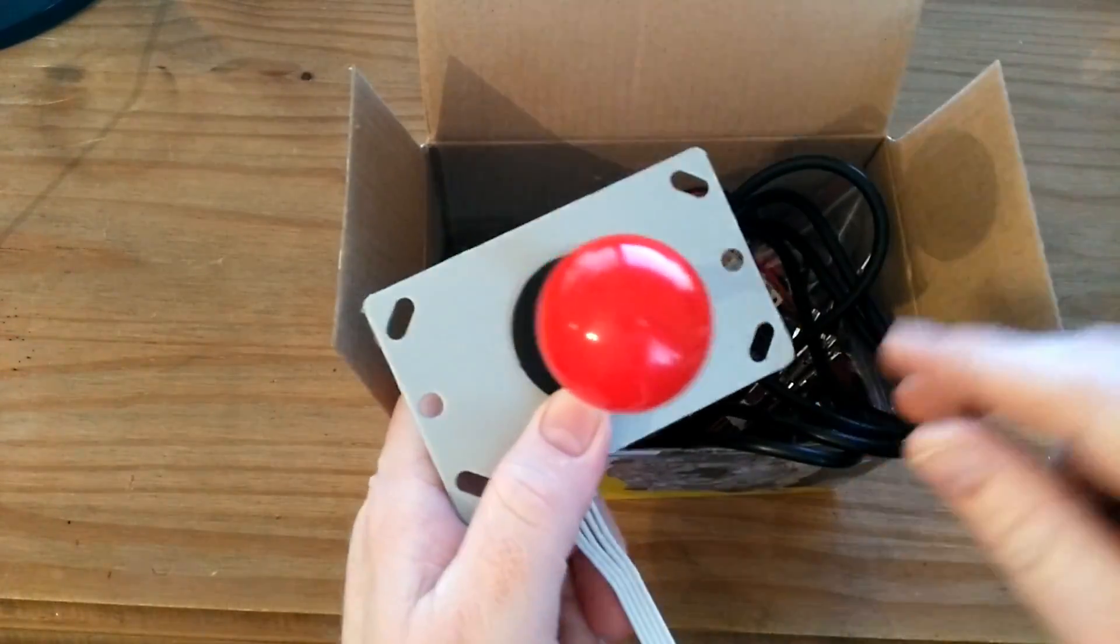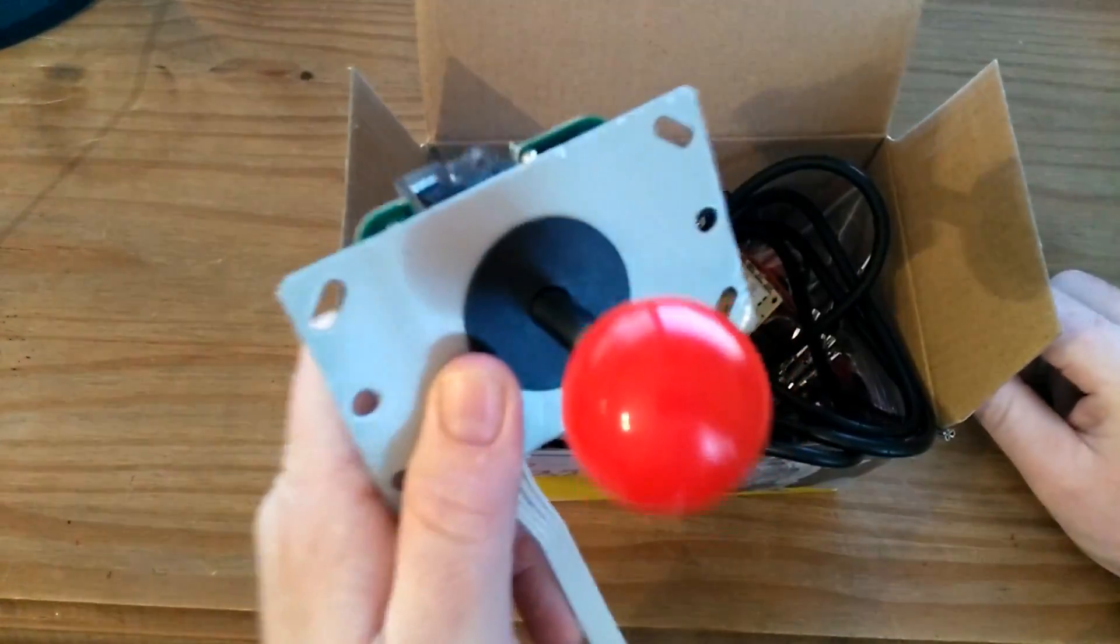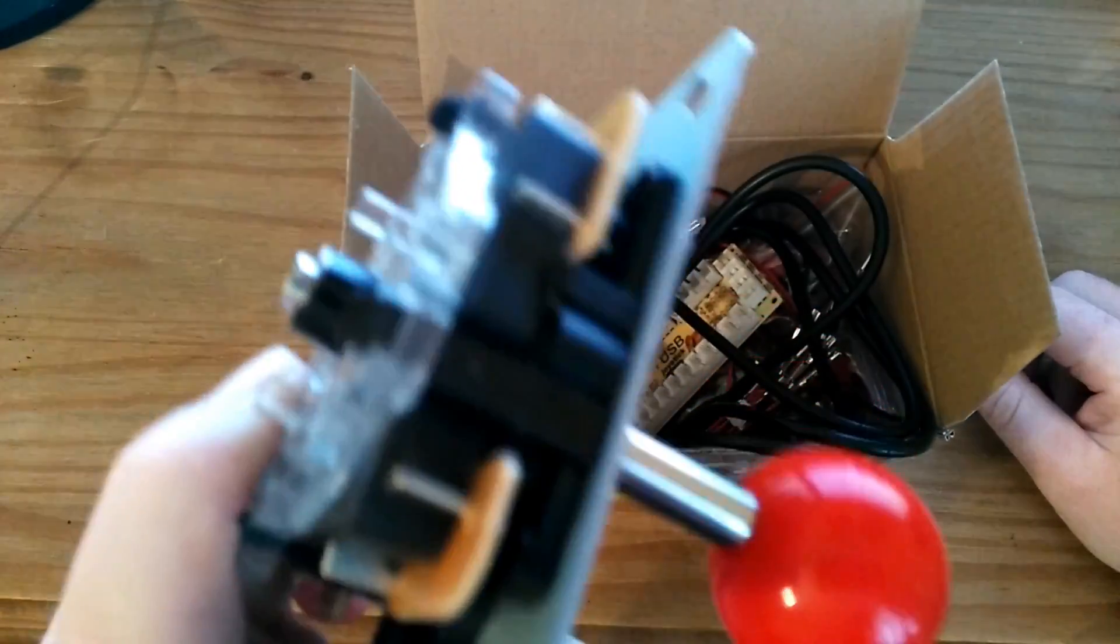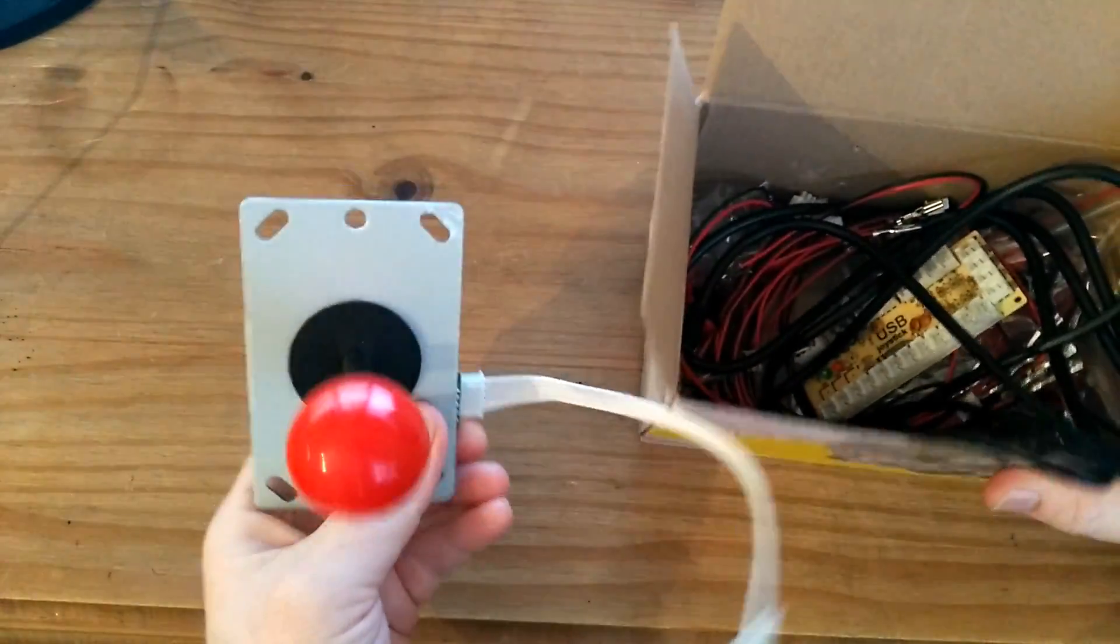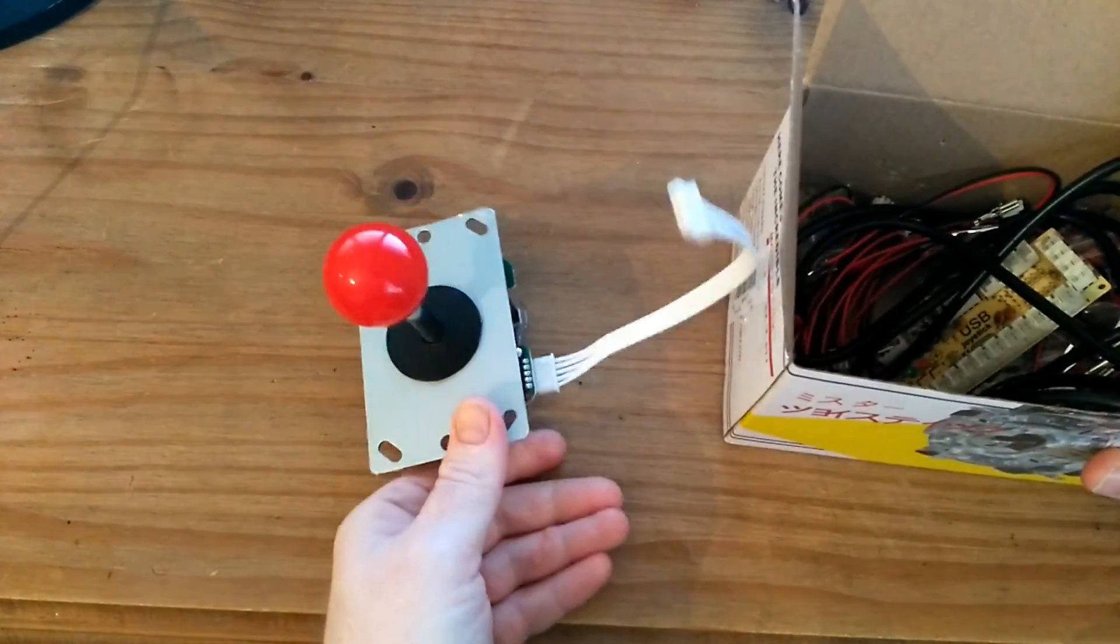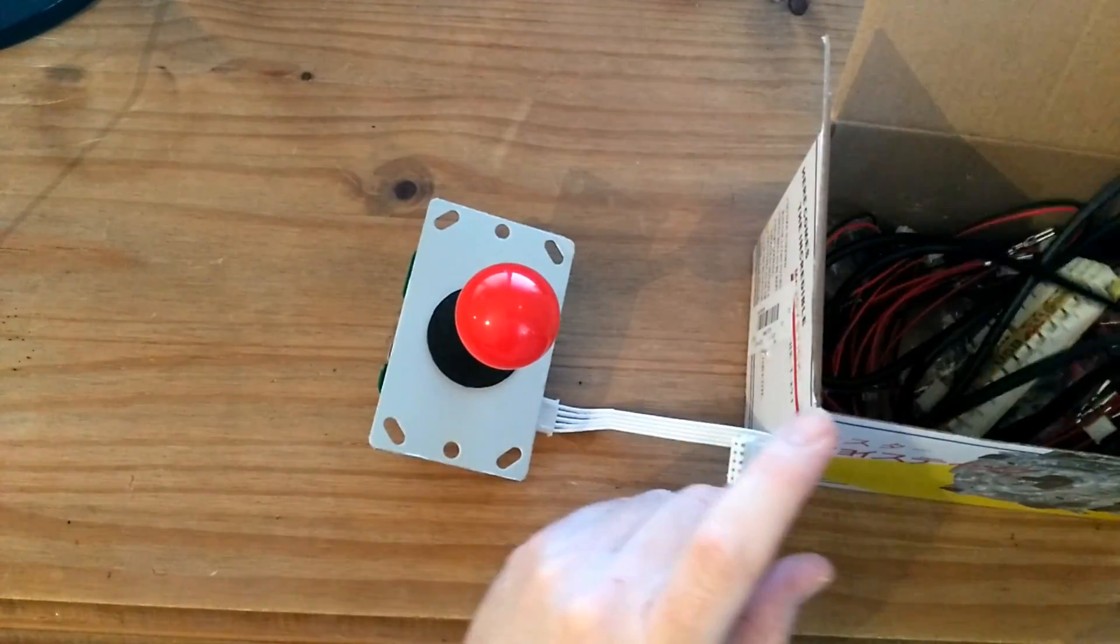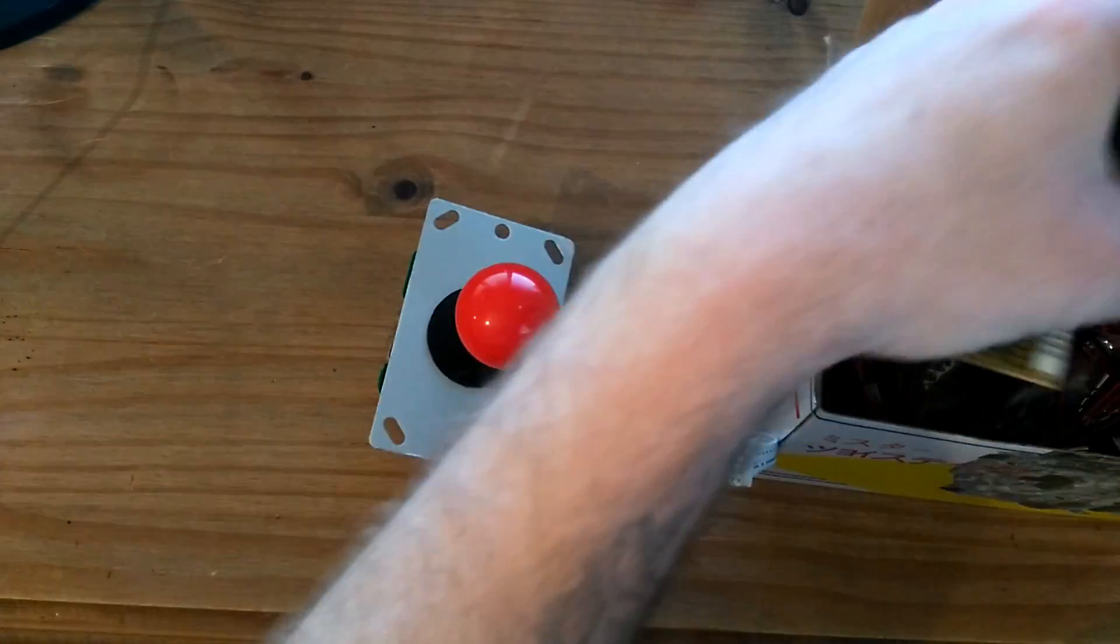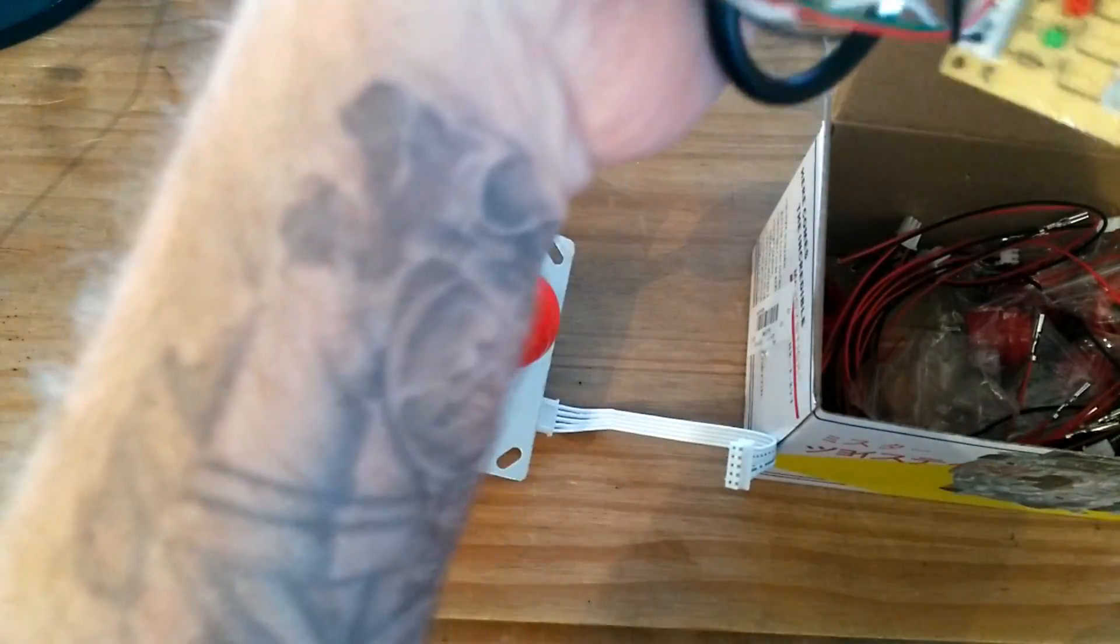But first, before I start cutting holes in things, I want to make sure that these actually work. Because, you know, they're Chinese and the Chinese aren't known for their quality.